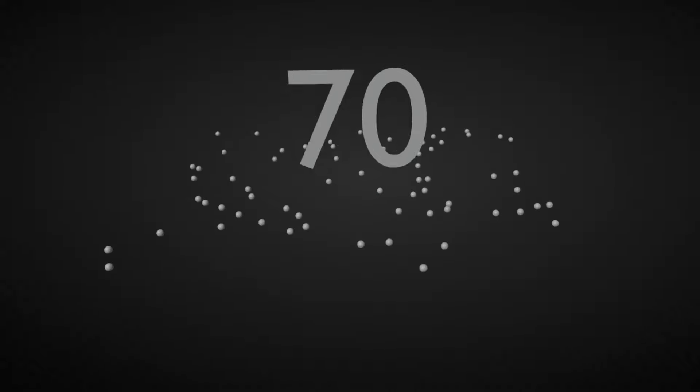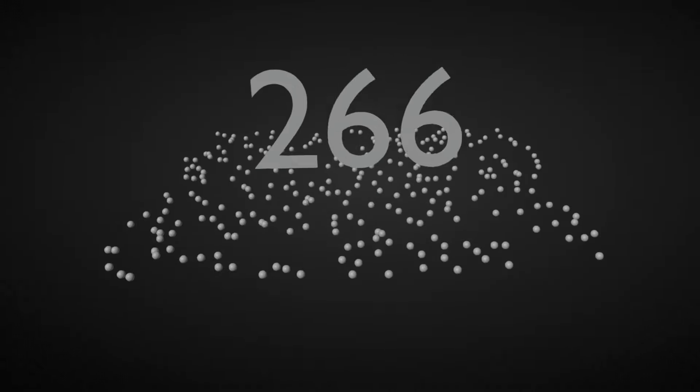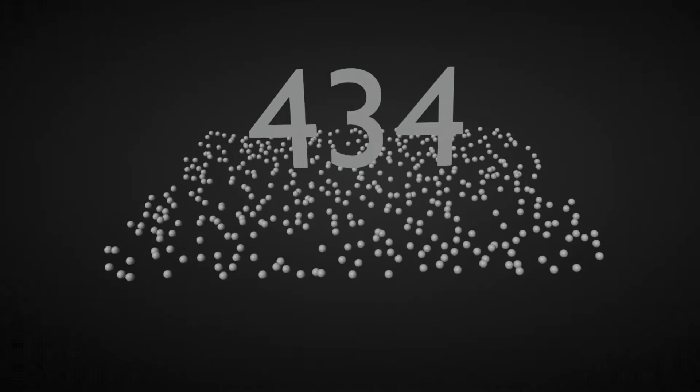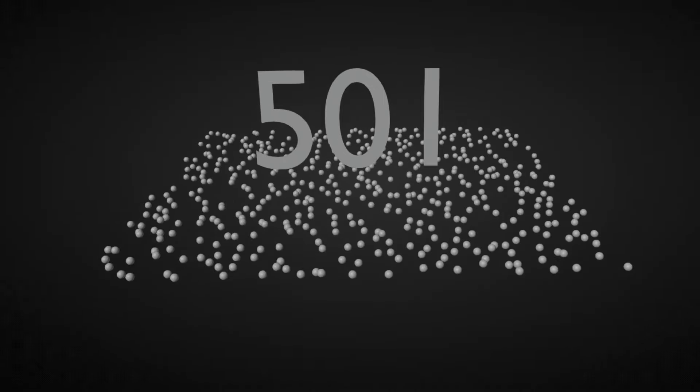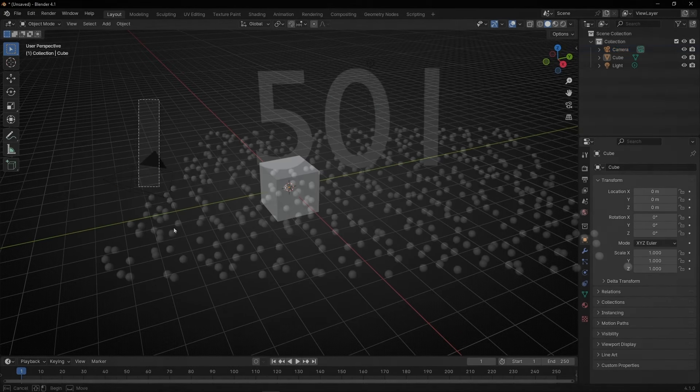Today I'm going to show you how to get the number of elements in Geometry Nodes. It can be points, instances, edges, faces, whatever you want. So let's see.